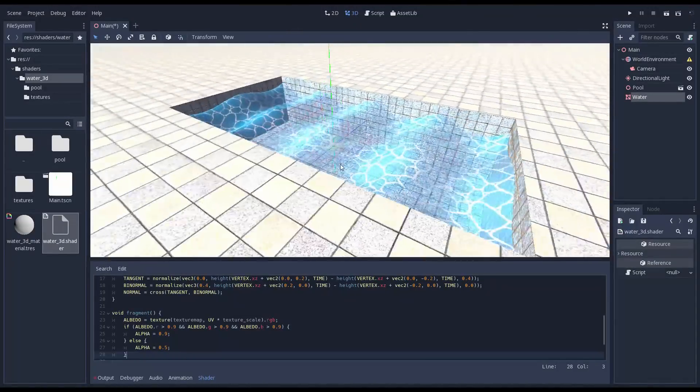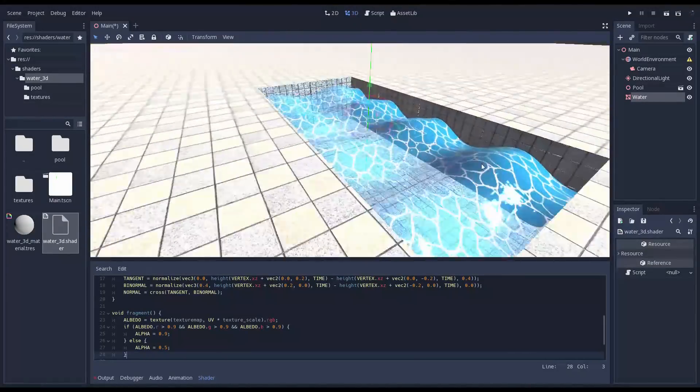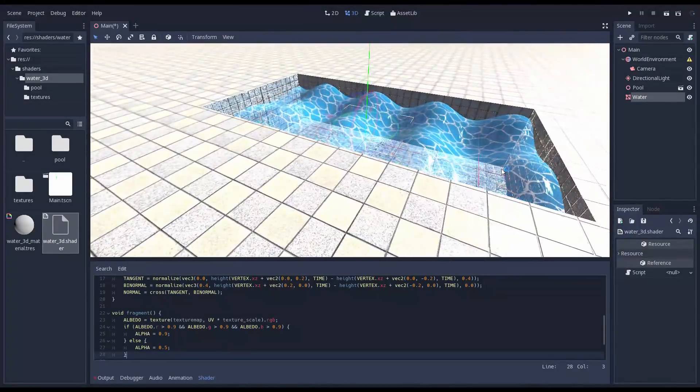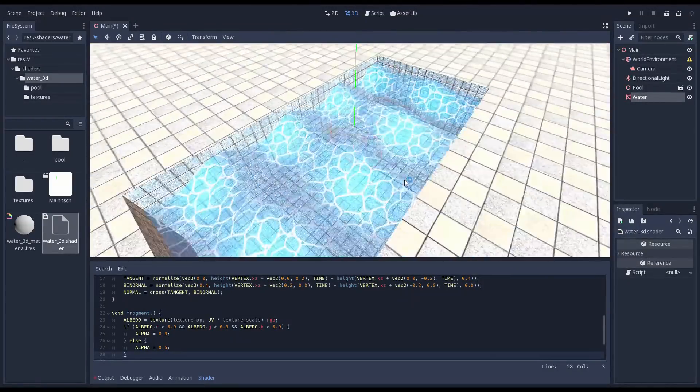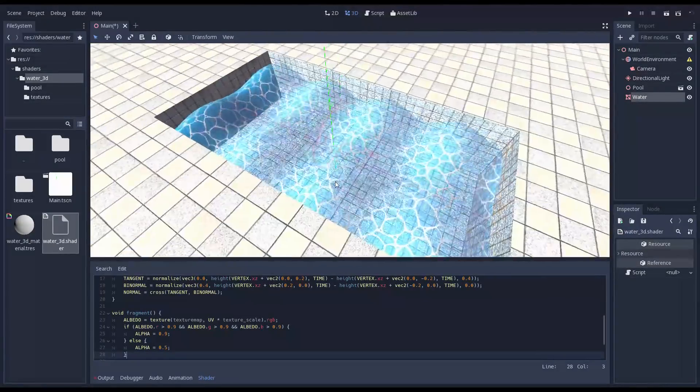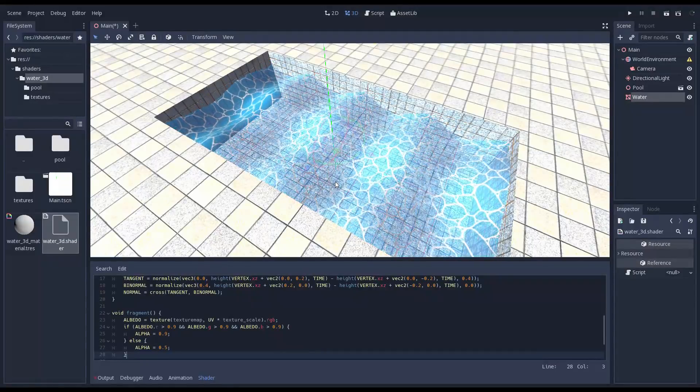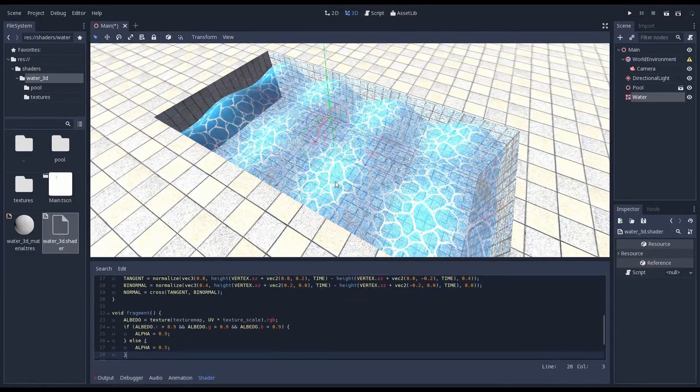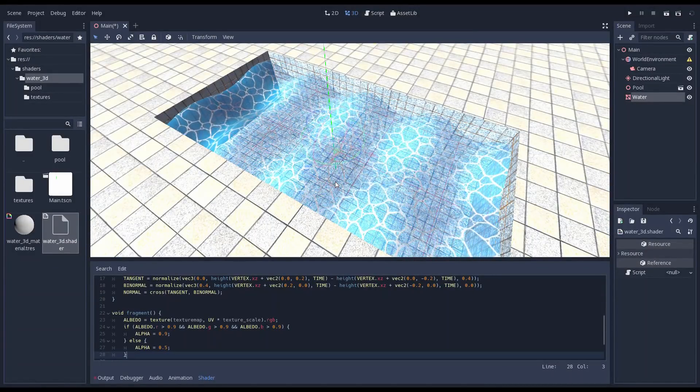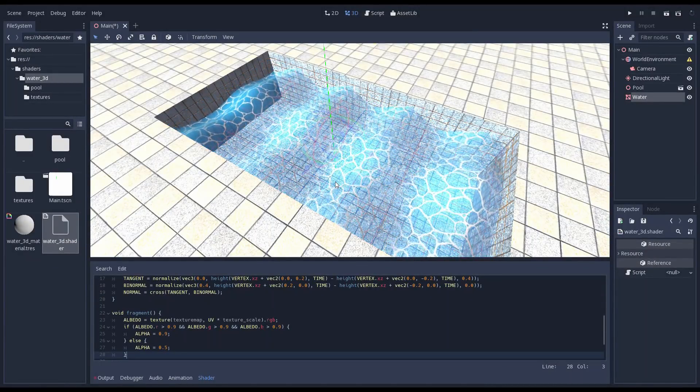Instead of just setting our alpha to a single value we're going to add a tiny bit of logic to make the white in our texture a little less transparent than the blue.